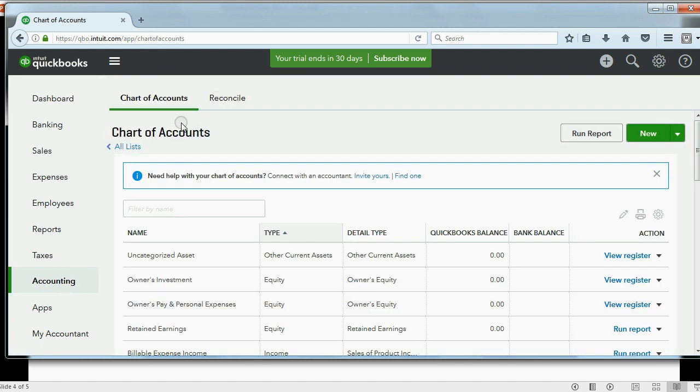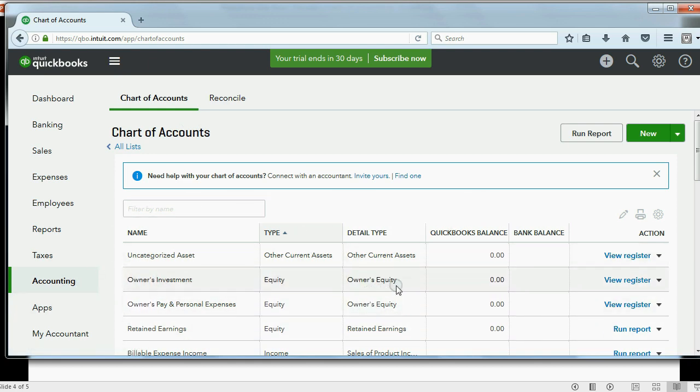Now, you might not come directly to this screen. When you click Chart of Accounts, you might get a little green button that says, let's see your chart of accounts. Don't worry about that. Just click on that. Click on the little green button that popped up if it's your first time coming to your chart of accounts, and then you will see this list.